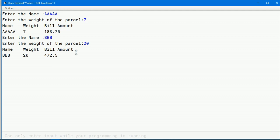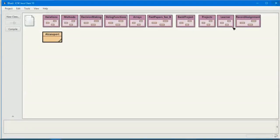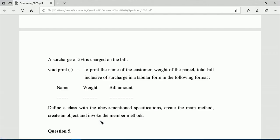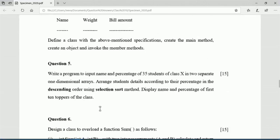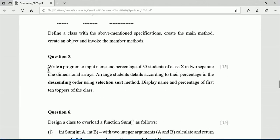Students, you can verify this manually so that you will be confident it is correct. Now enter the name 'bb' and weight 20. The bill has been calculated as 472.5. Let us go to the next program.